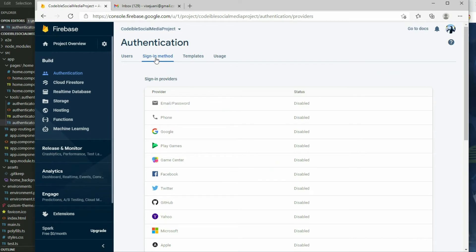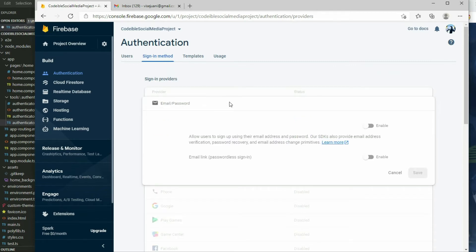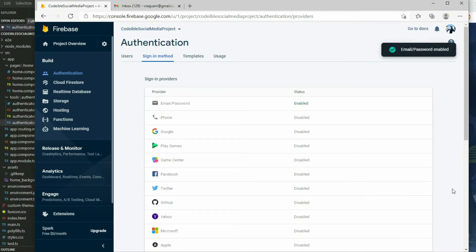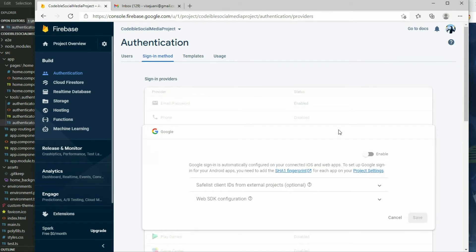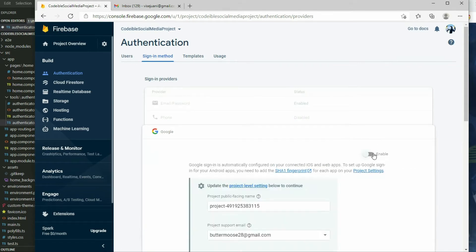By default, everything is set to disabled so no one will be able to register or login. Click on the email/password provider and enable it. If we want users to be able to login with their Google account, we will click on Google and enable it as well.